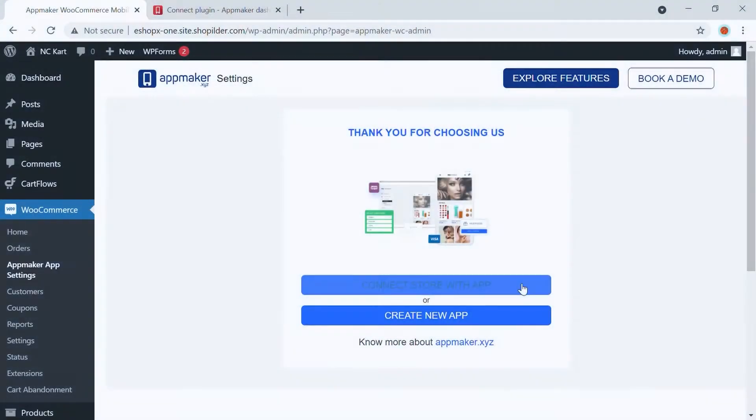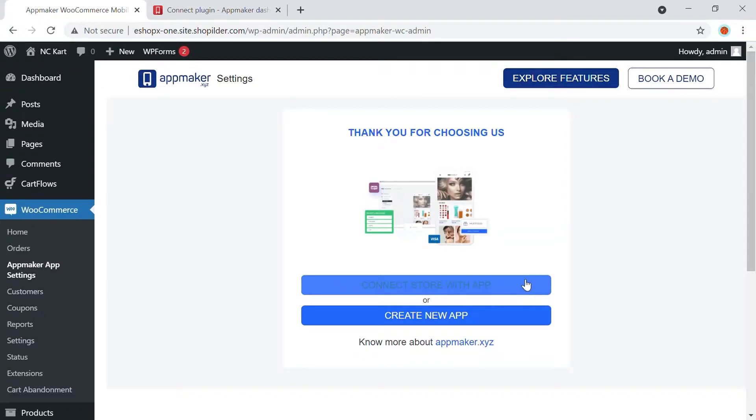Now you need to connect your store to the app. By connecting the store to the app, you can automatically add all the products on your website to the app. Once you add new products to your website, they will automatically get added to the app as well. Click on Connect Store with App.